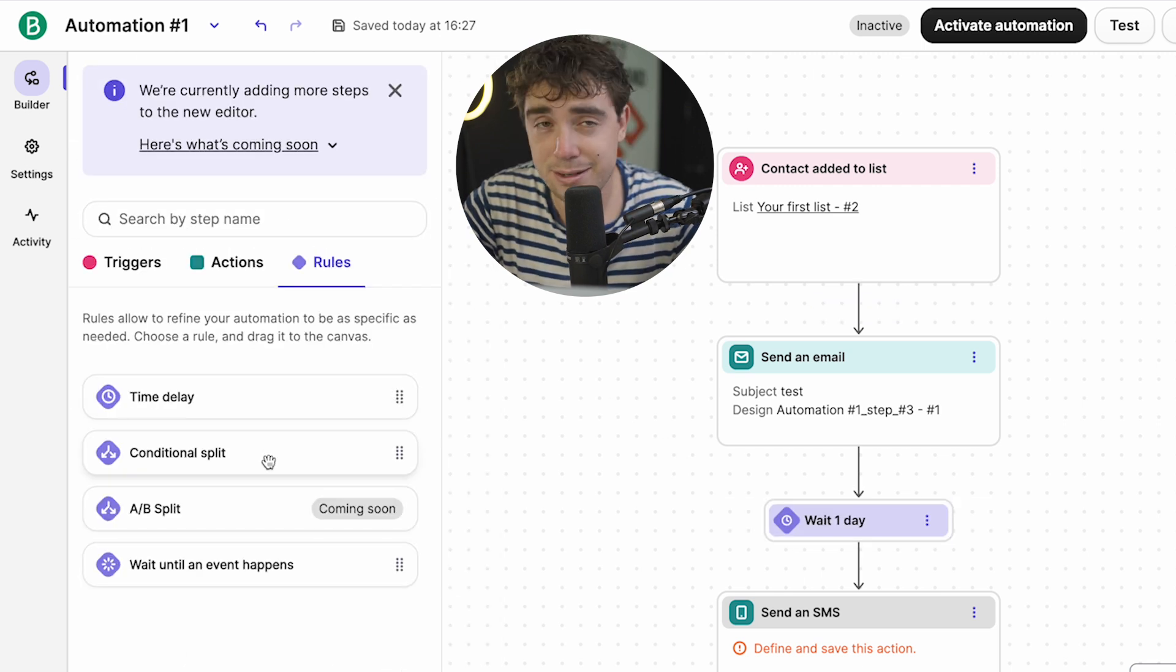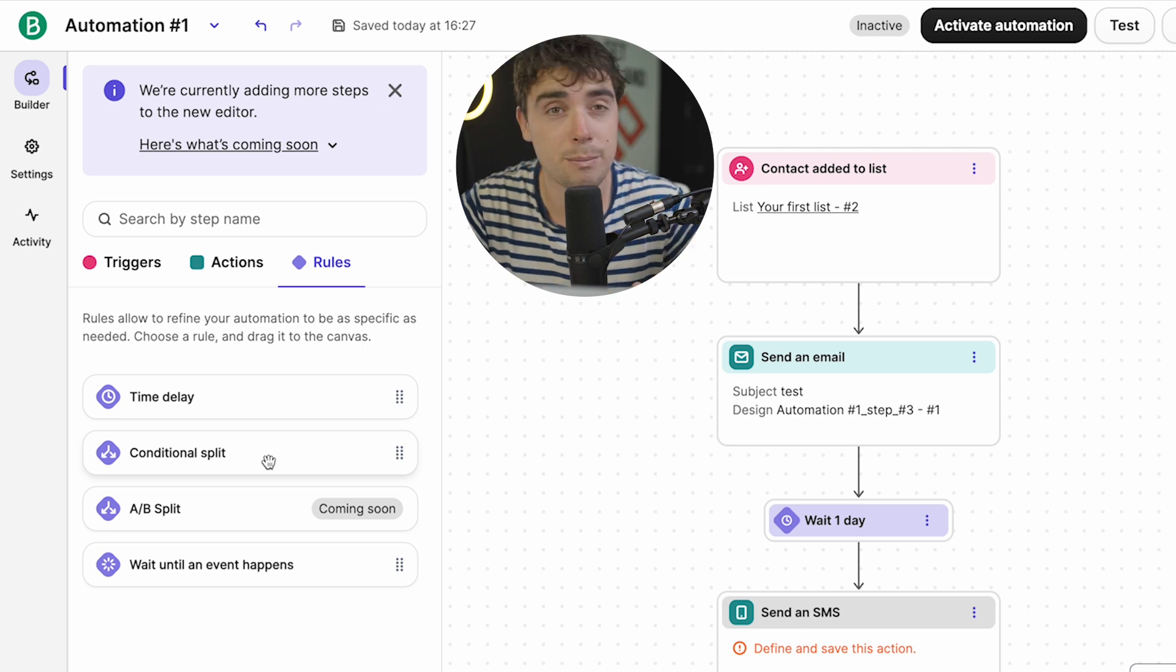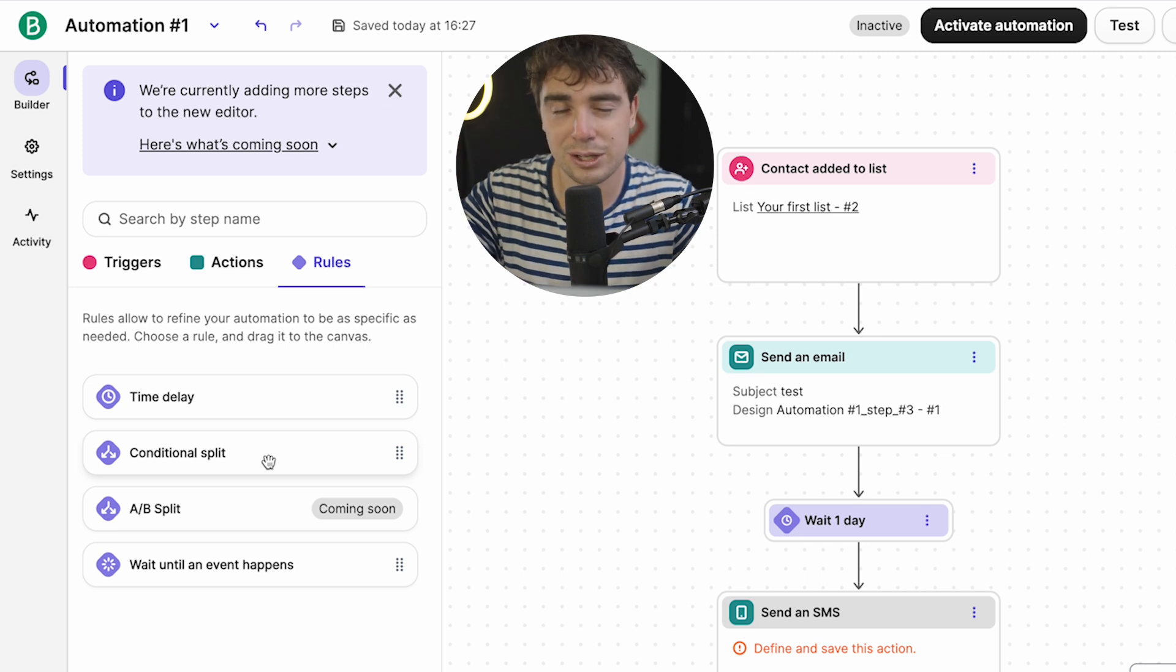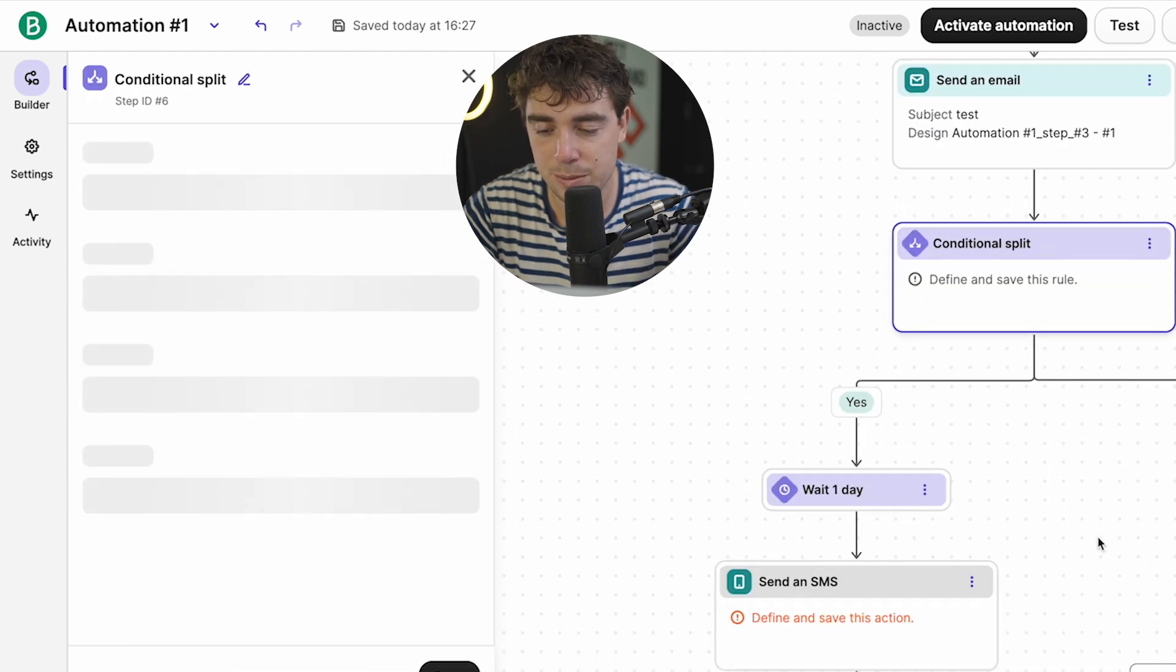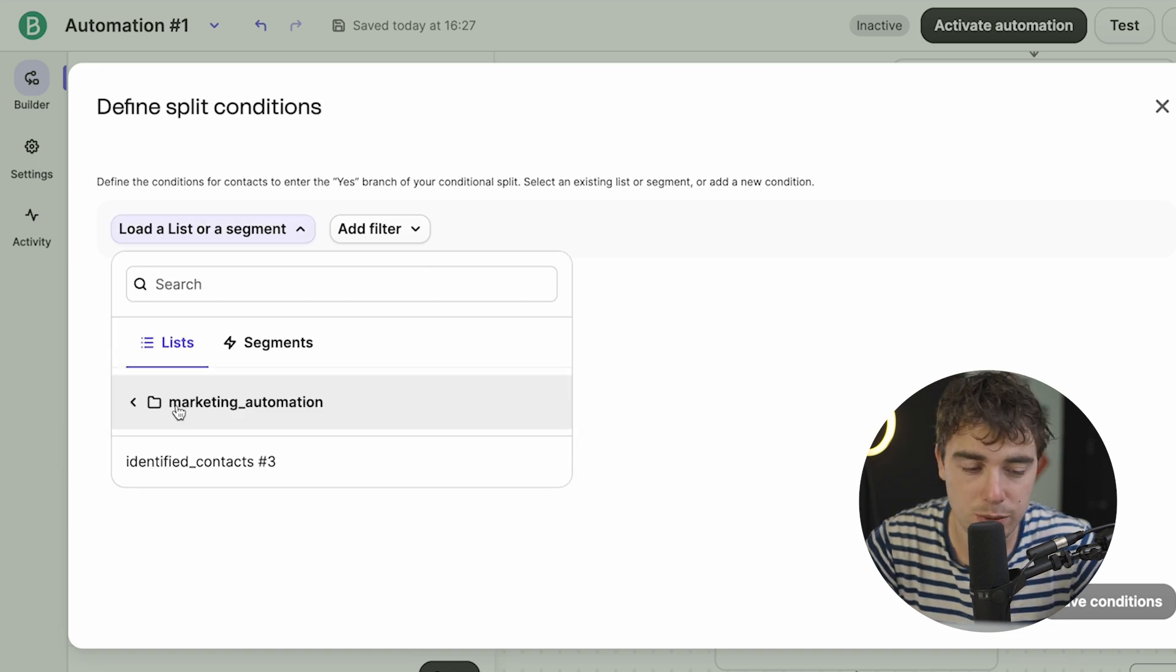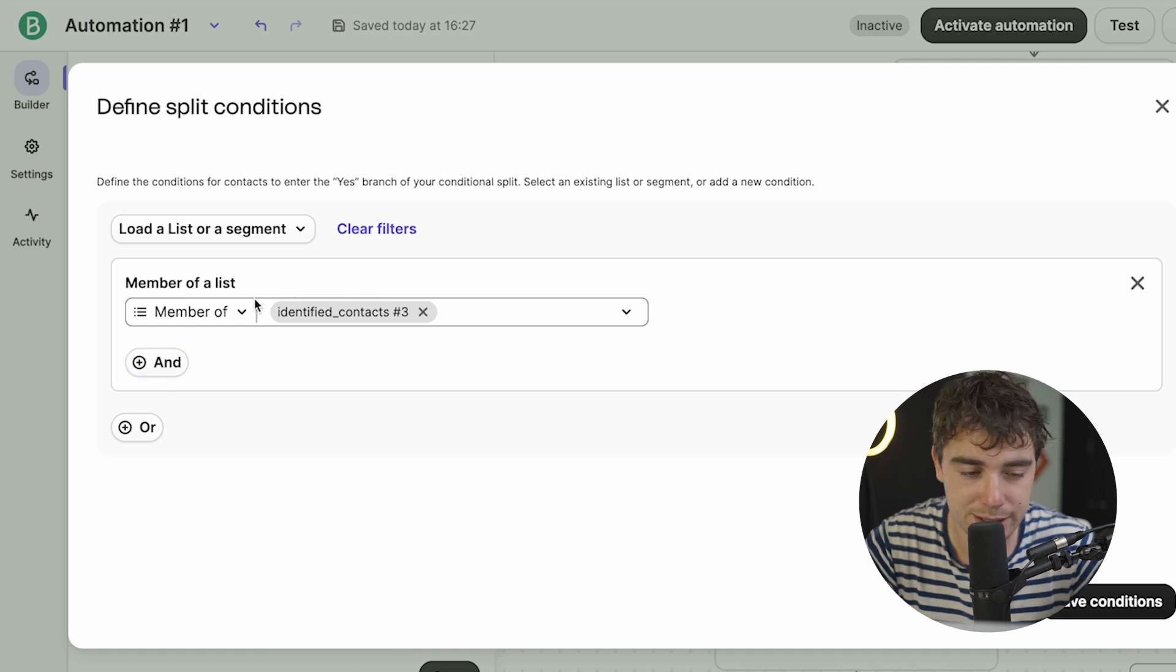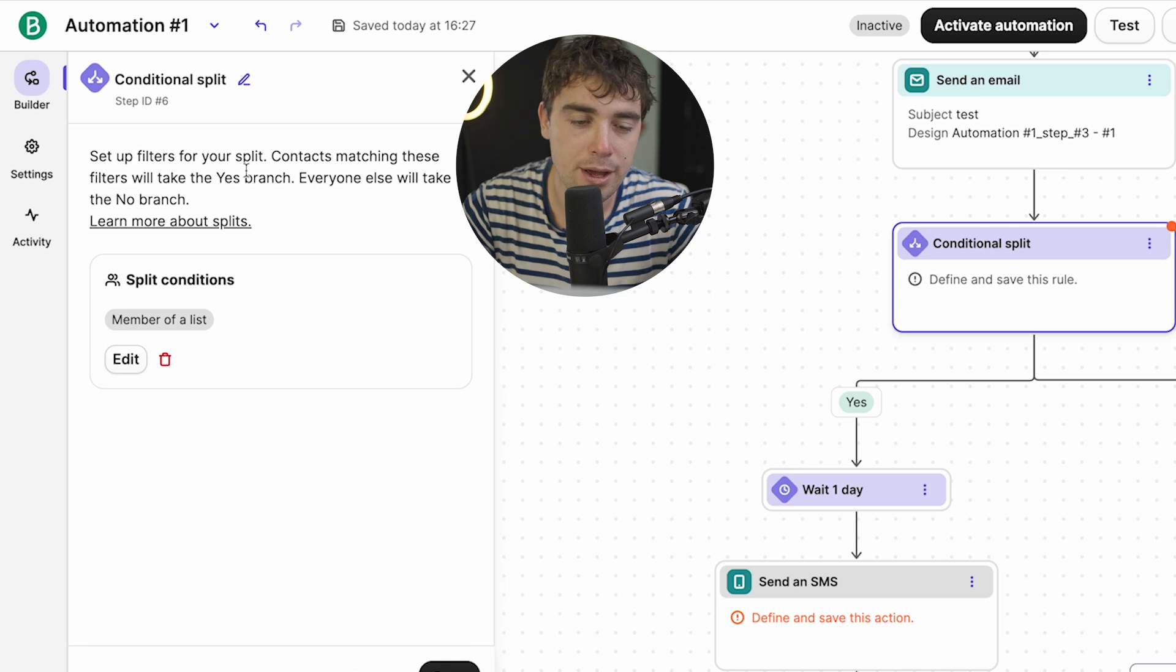But you can also have a conditional split. Like for example, if something happens, they go down a certain path, and then something else happens, they go down another path. So let's say if they got added to list number one, they go down a certain path. And let's say if they got added to list number two, they go to another path, and they're going to get targeted by different emails and SMS and content, stuff like that. And you can add that right over here. And then from there, as you see, there's going to be two different paths are going to be created. And when it comes to different paths, we can go ahead and have it be determined by a list or a segment, or even a filter. So if we select one of our lists here, like for example, marketing automation, let's go ahead and select that list. So if a person is a member of that list, that is going to be our condition here.